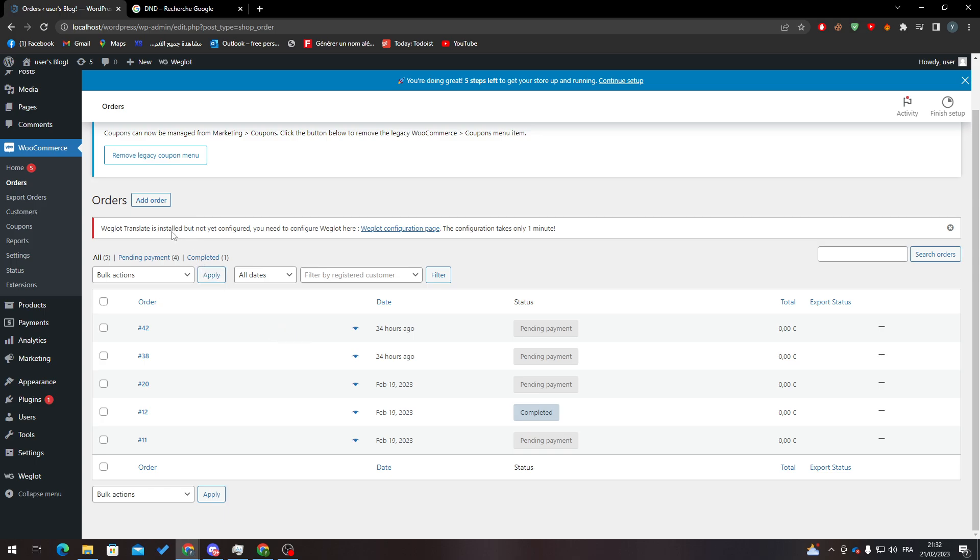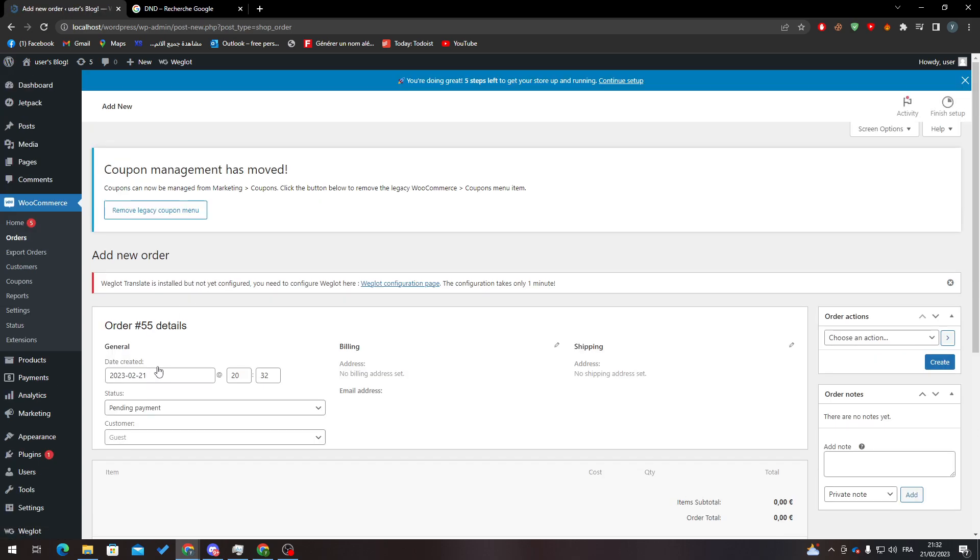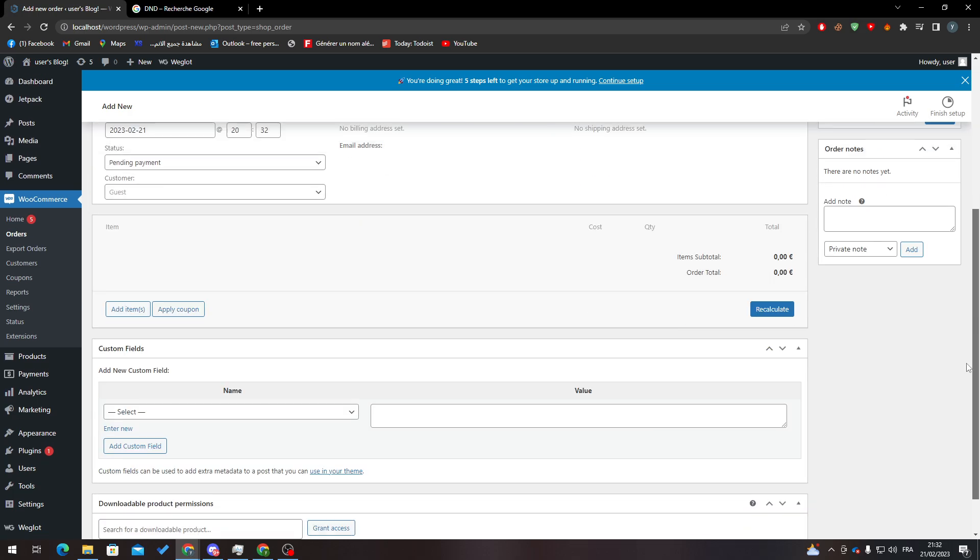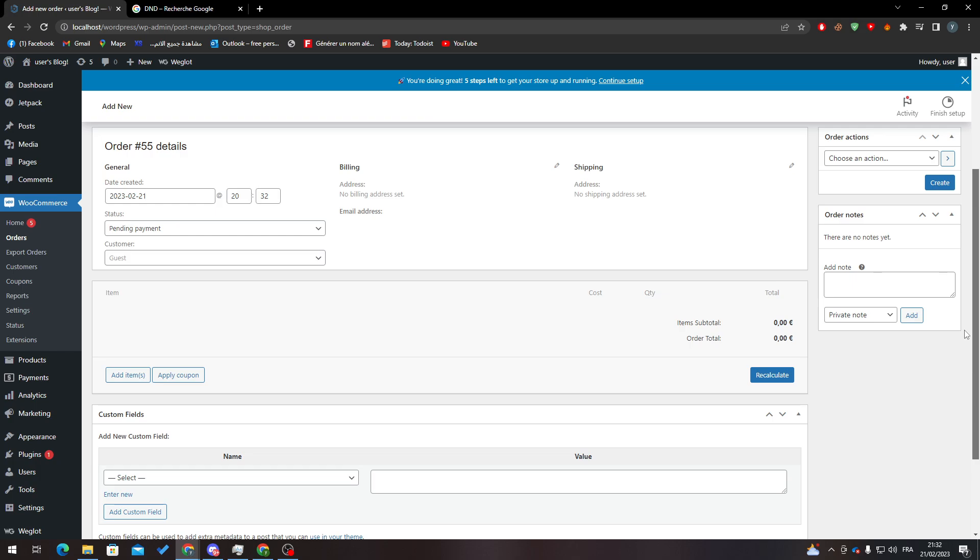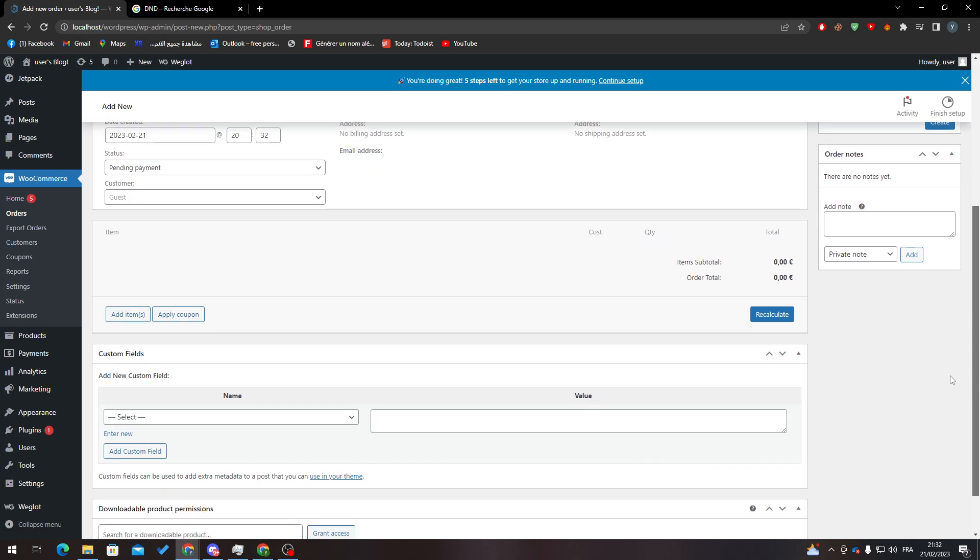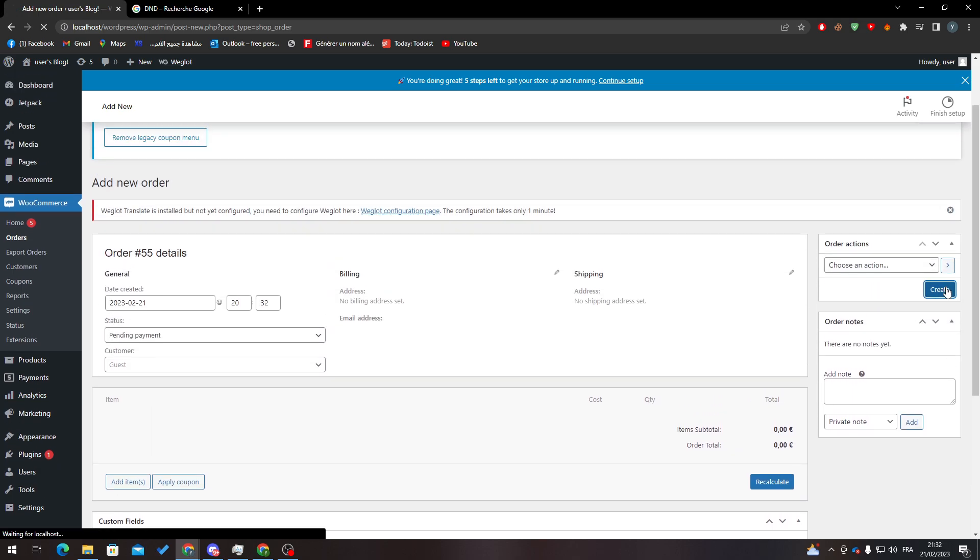You can add created date, status, customer - you can add a name or something like that - billing email address, shipping, and all of these information over here as you can see. After that you only need to click Create.